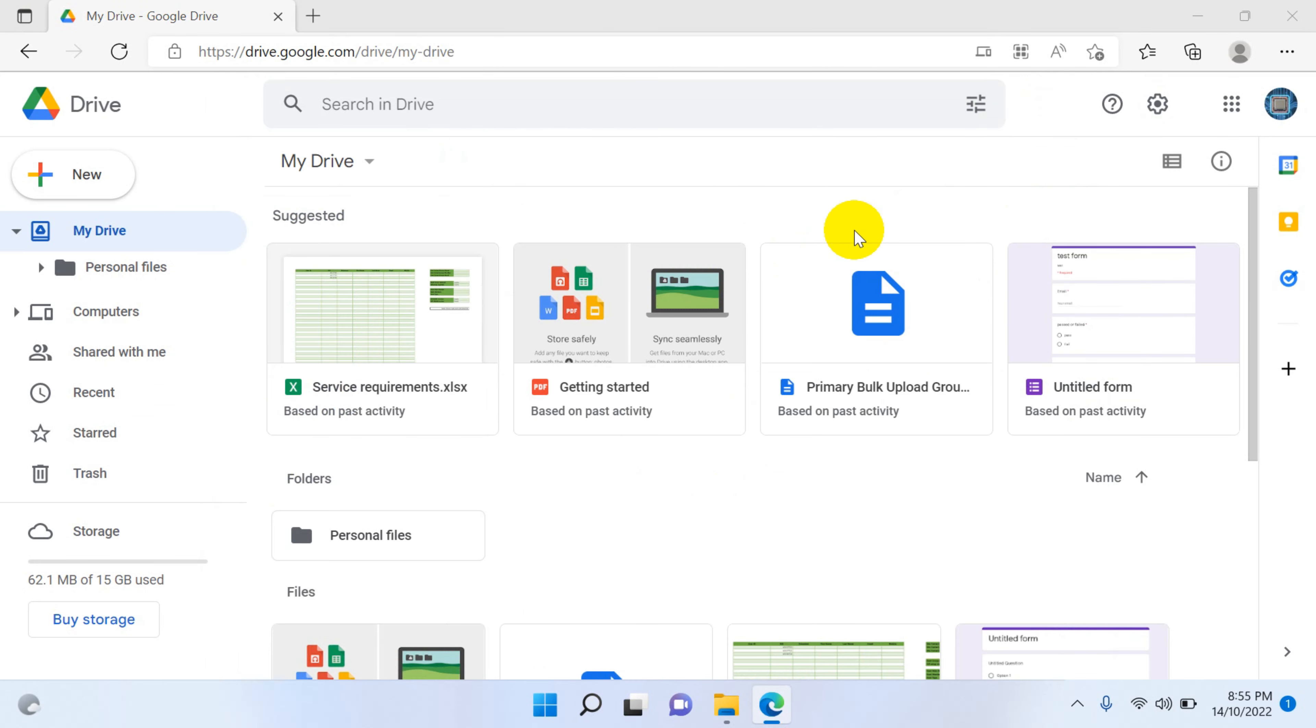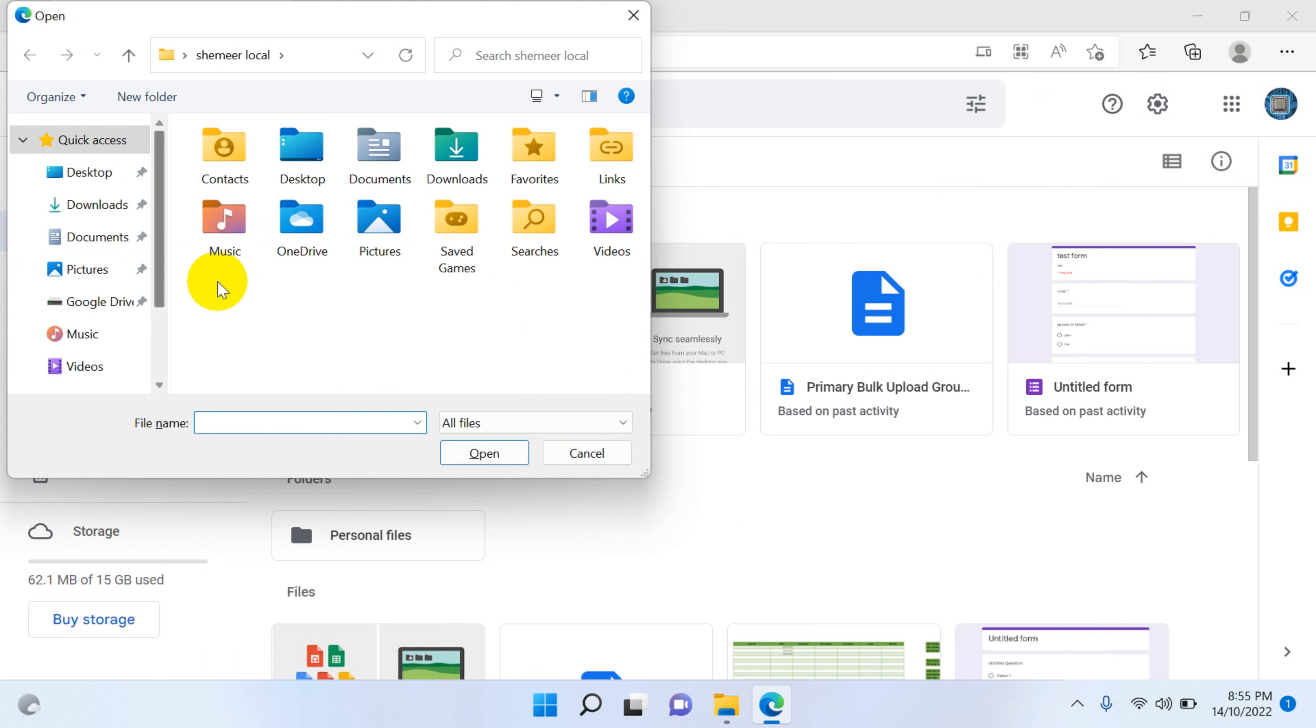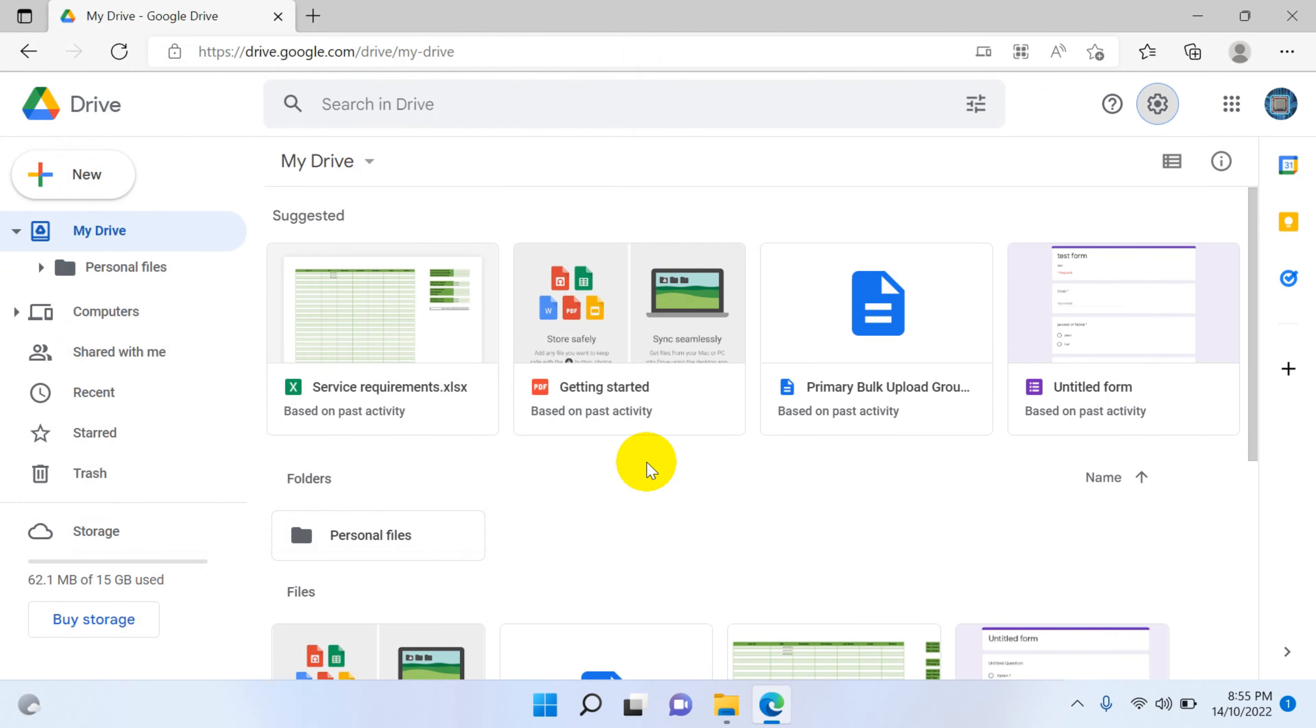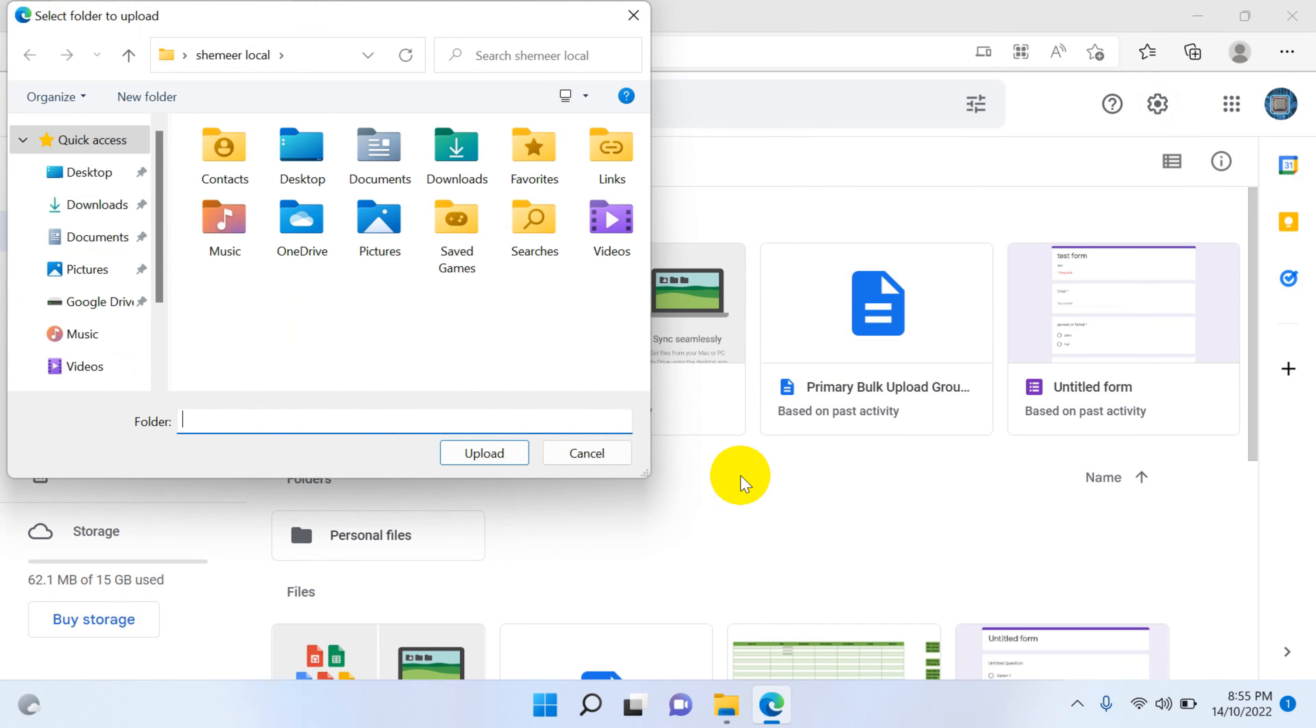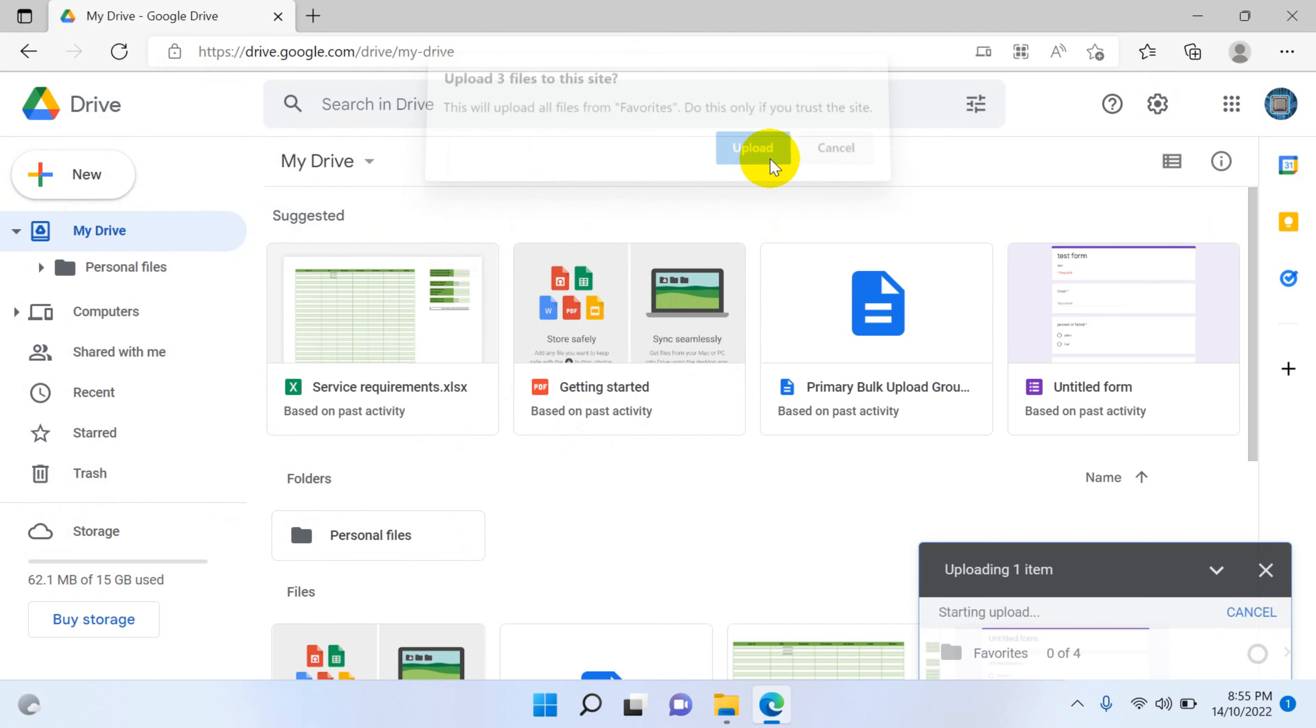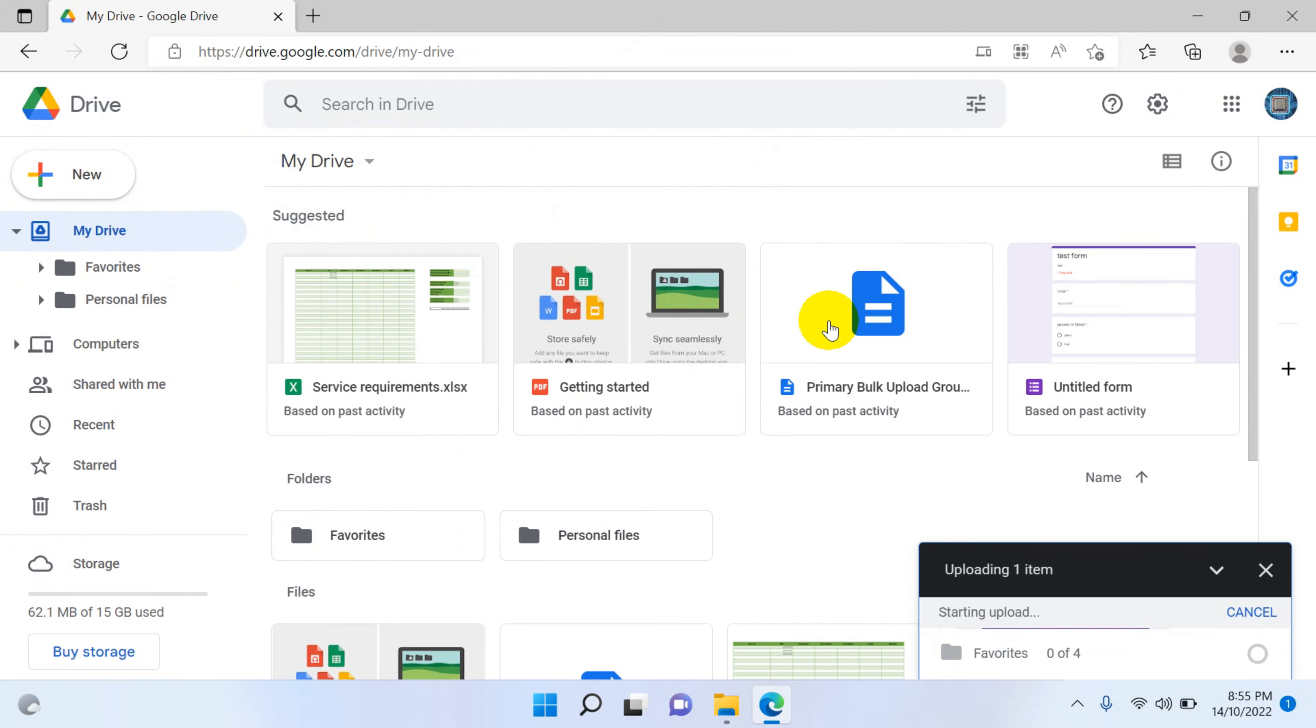Shift+U - so automatically it will open the Explorer and from there you can upload the files. Shift+I will help you to upload the folders. So here you can see that I can easily upload using this.